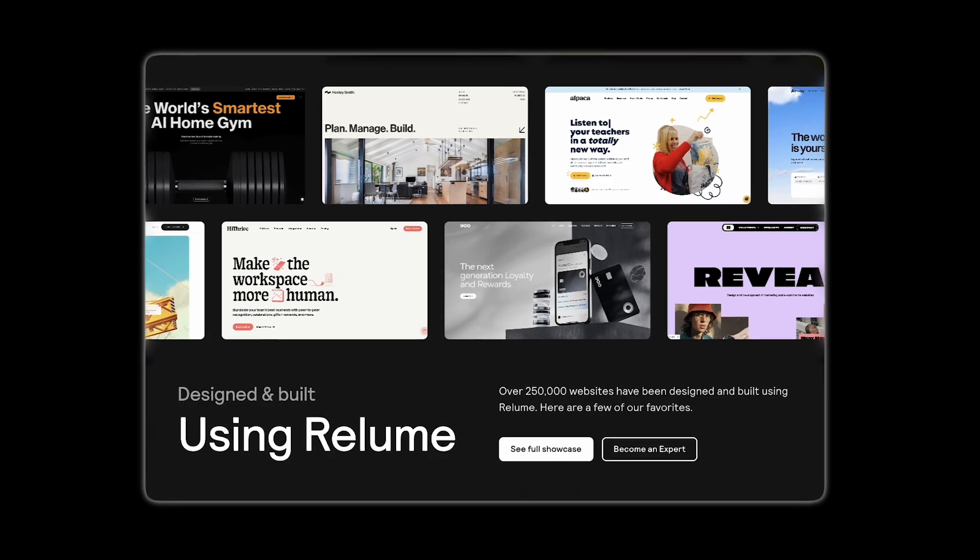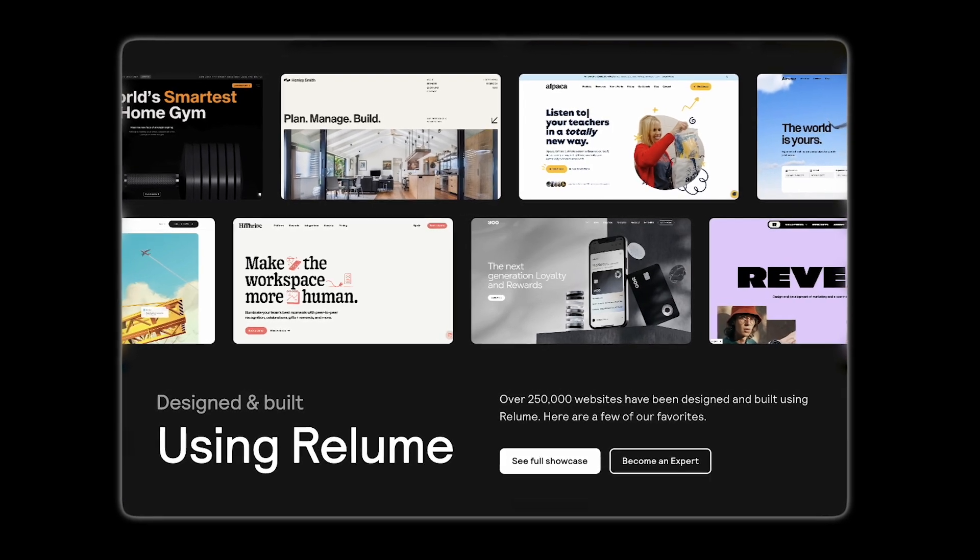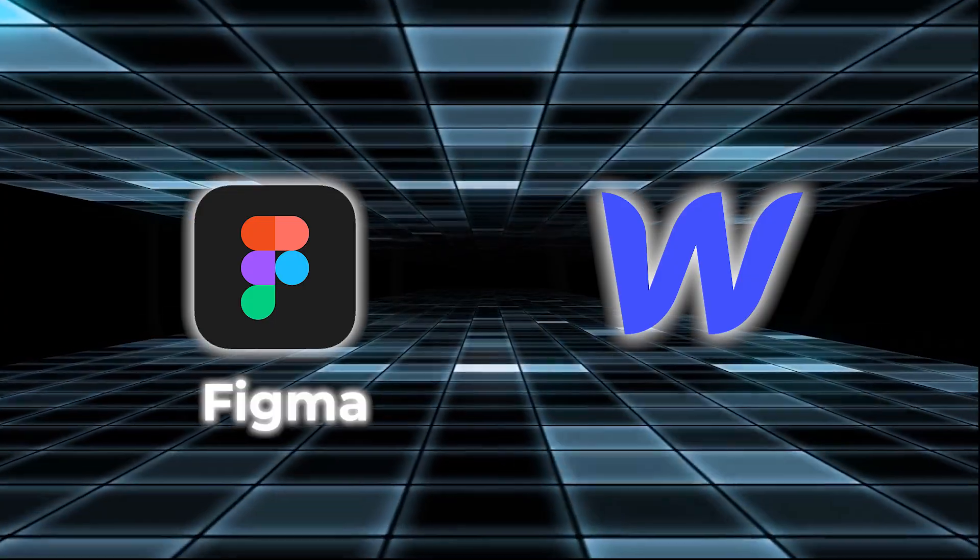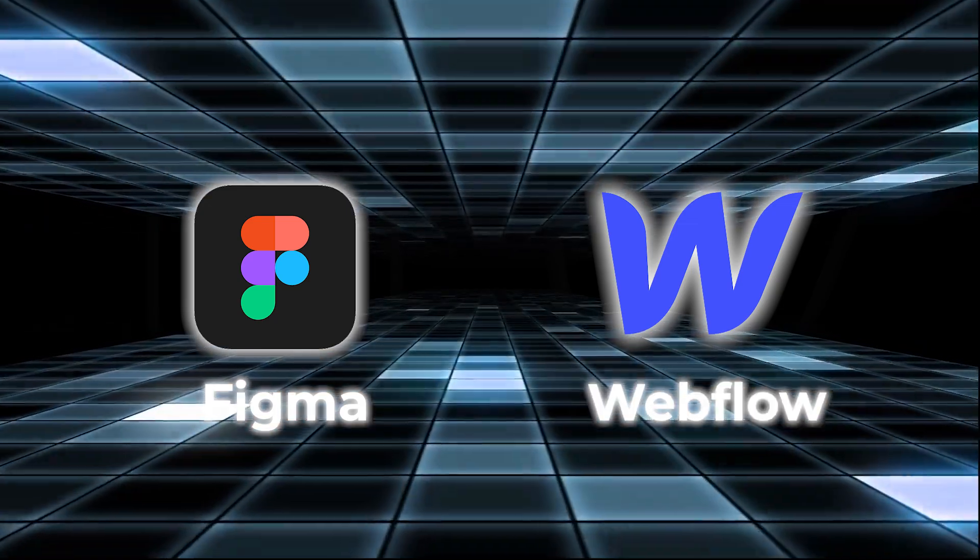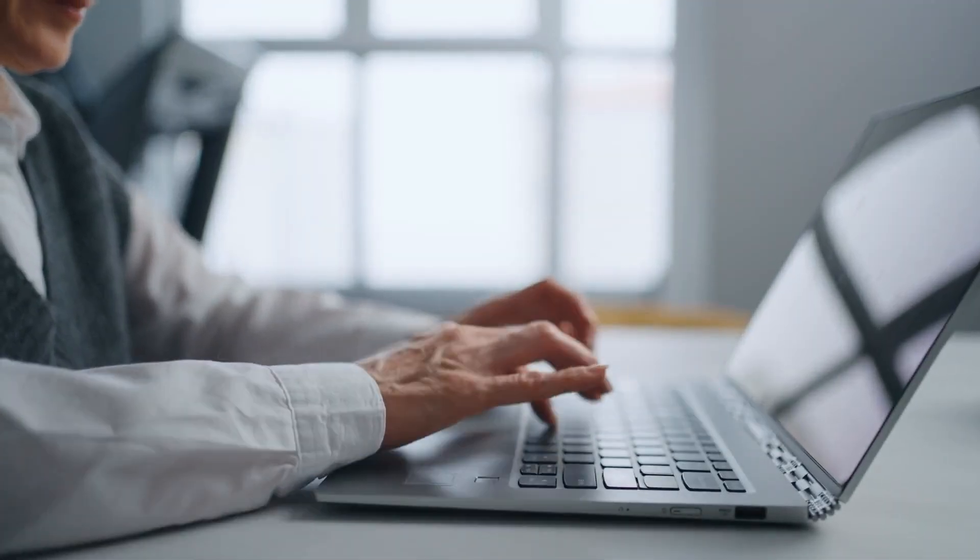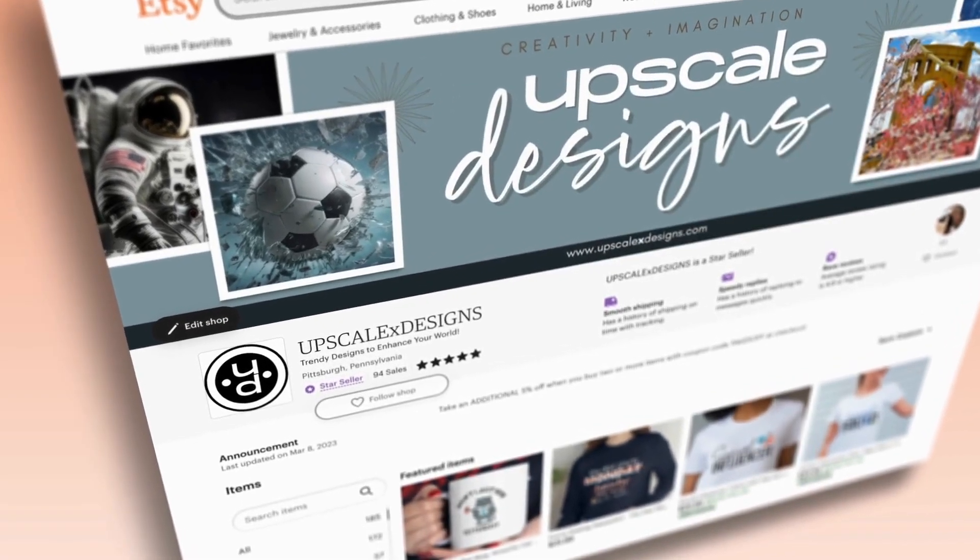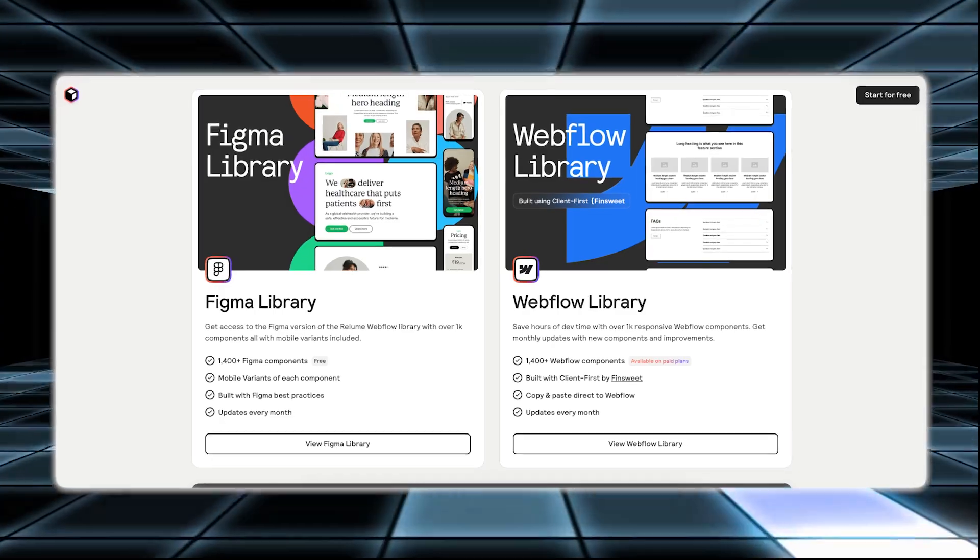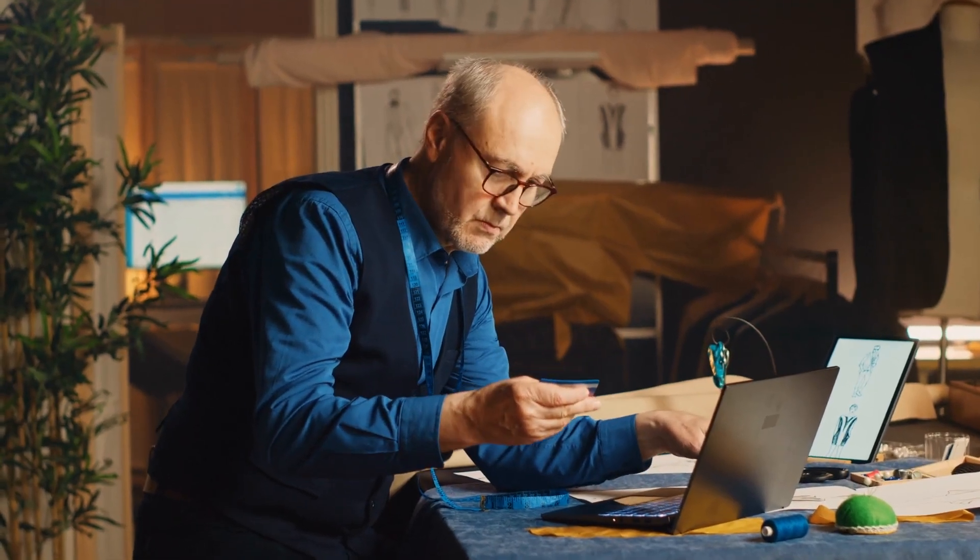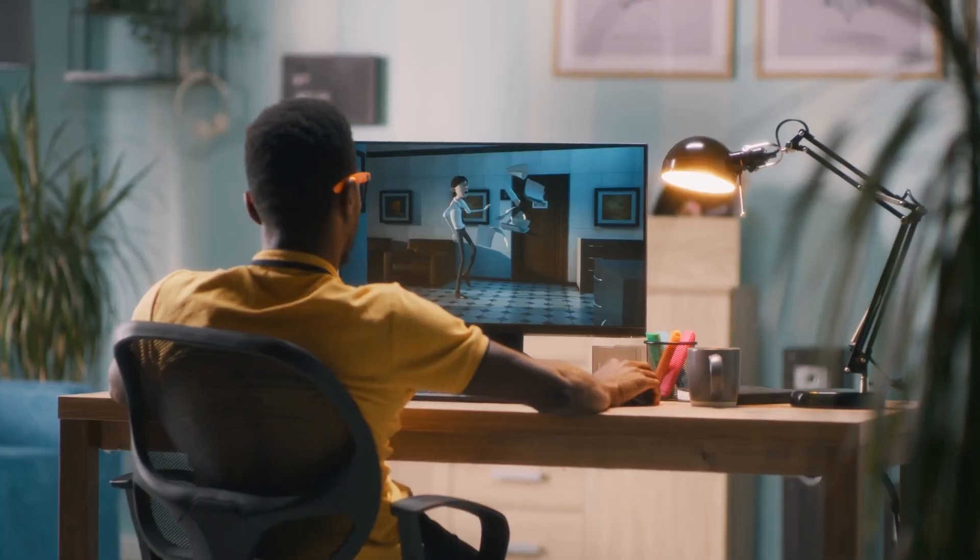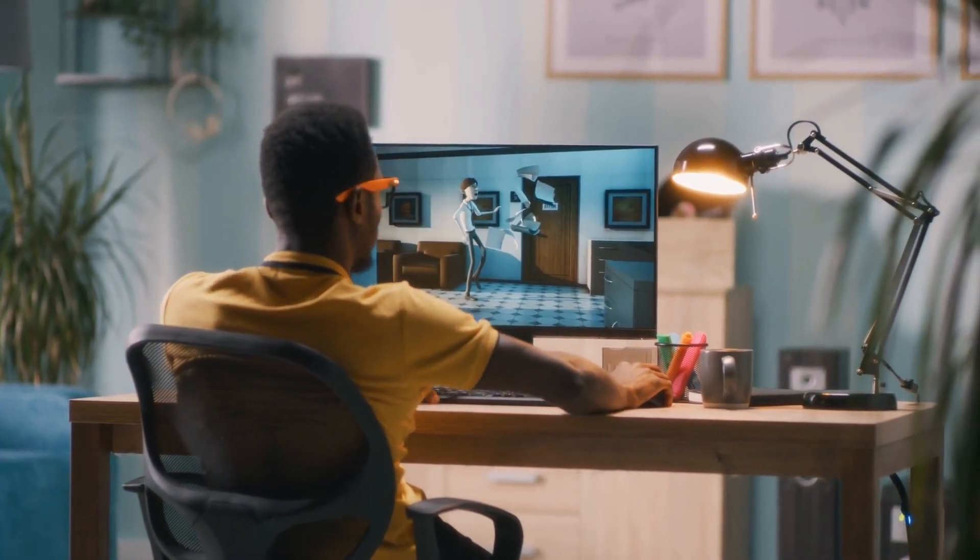With Reloom, you can quickly generate sitemaps, making it easier to plan out your website structure. The tool then lets you export your designs to Figma or Webflow, where you can tweak and finalize them. This helps save time and simplifies the whole process of creating a website. This is especially helpful for anyone who needs to create websites quickly, such as small businesses, startups, or freelance designers.